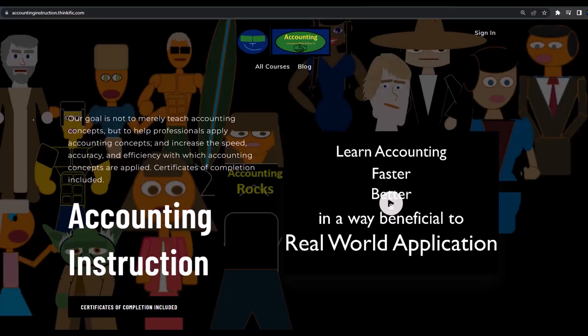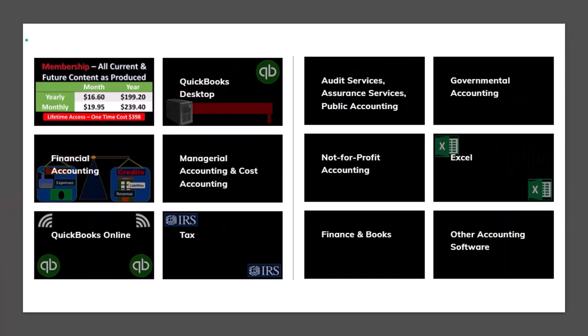If you would like a commercial-free experience, consider subscribing to our website at accountinginstruction.com or accountinginstruction.thinkific.com, where we have many different courses you can purchase one at a time or via a subscription model giving you access to all courses. The courses are well organized, have other resources like Excel files and PDF files to download, and no commercials.